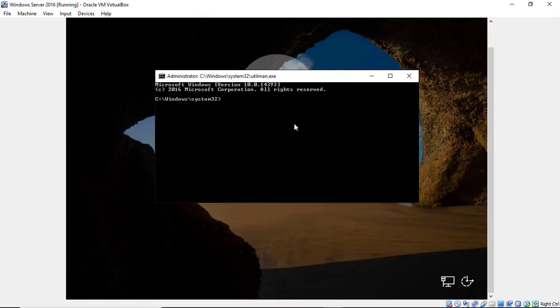All right, so now we are in a command prompt where we can reset our password. So we're going to go ahead and type NetUserAdministrator. And now we're going to type in our password. So I'm going to go ahead and type in password.